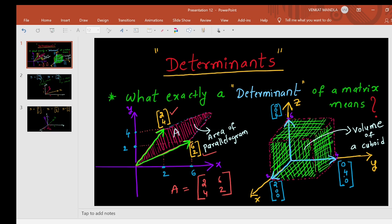The determinant may come out negative. So if we calculate the magnitude of the determinant, we will get the area formed by these two vectors. The magnitude of the determinant gives you the area formed by these two vectors in a 2D plane.